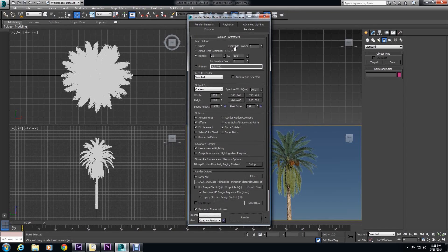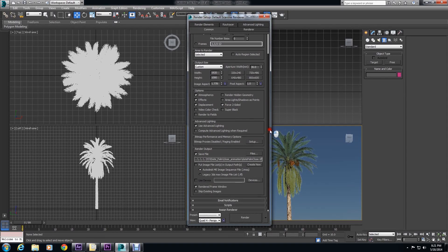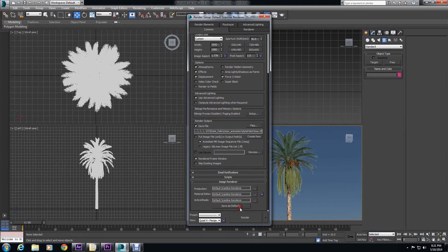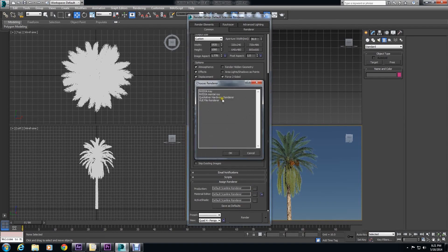The next thing you want to do is go to Render Setup, and make sure that everything is set to Mental Ray.